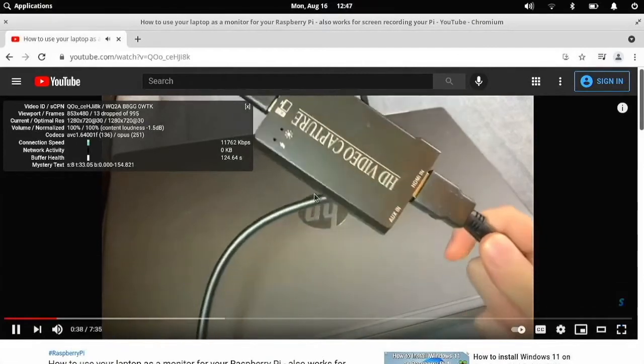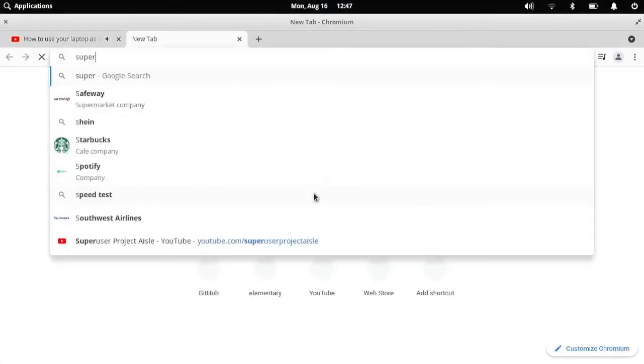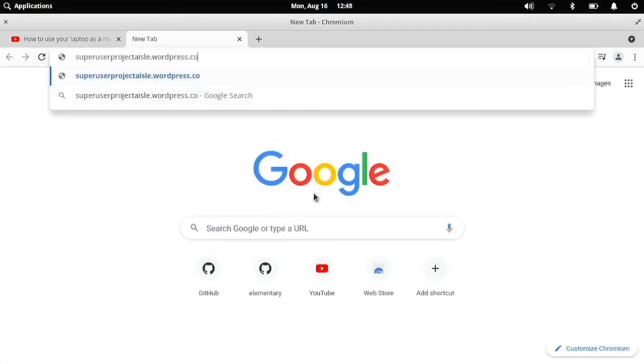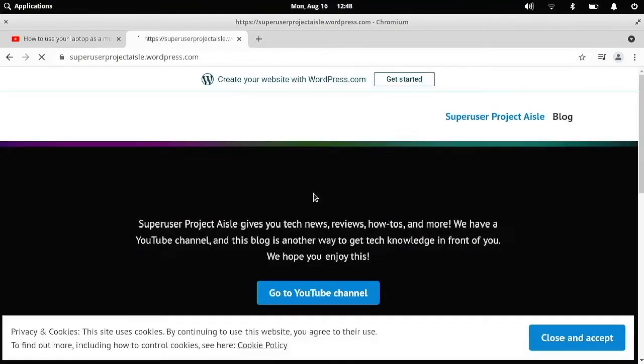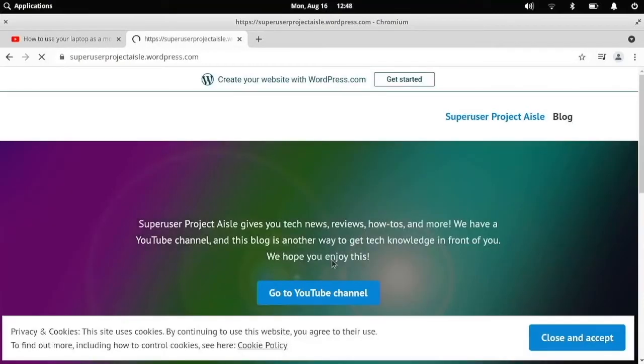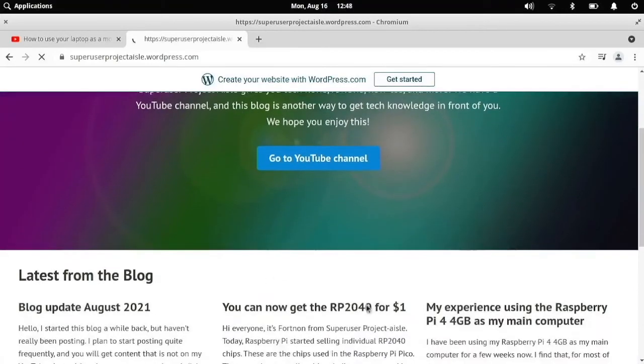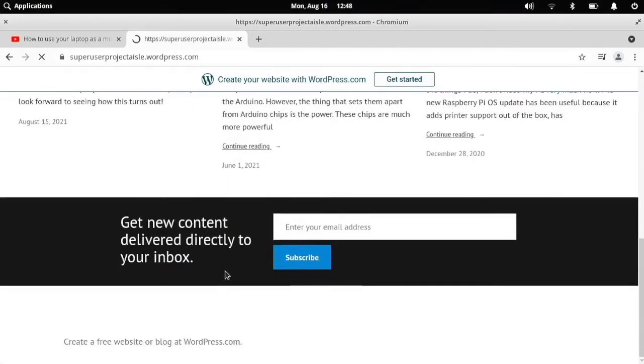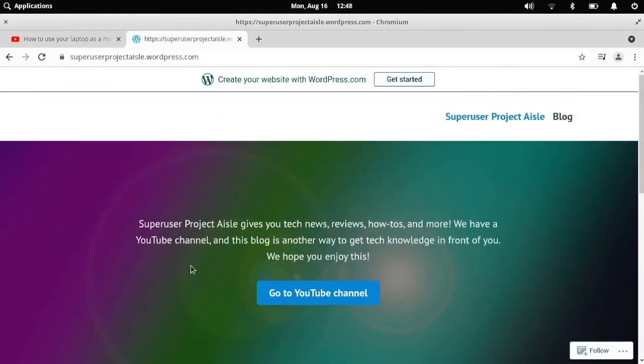And now let's also check out just some web browsing. So this is my website right here. And so it works reasonably well. It's really about the same as Raspberry Pi OS, I think.